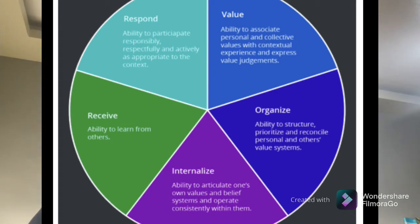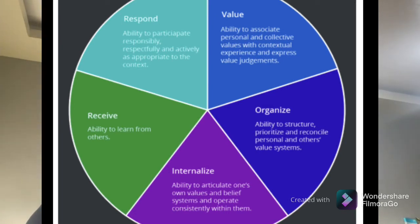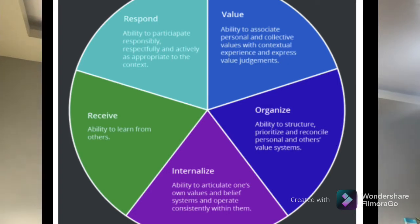The next taxonomy is organize. It is the ability to structure, prioritize, and reconcile personal and other value systems. The pupil must learn how to have a system in relating their personal and other value systems in the school, so that they will be able to improve their emotions, feelings, and other traits with respect to the affective domain.